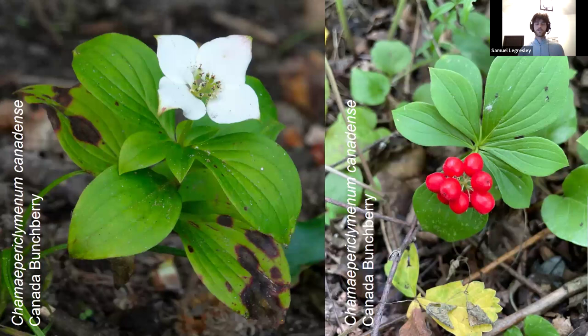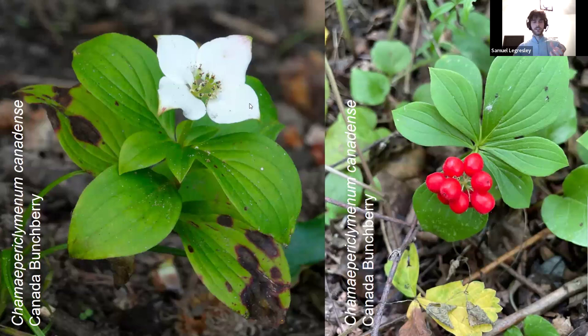This is not a petal — this is actually a bract, a modified leaf that acts as a petal. It kind of serves to attract bees to the center so they can pollinate it and make the fruit at the end. You might have seen it in your walk in the woods — it makes these beautiful red berries at the end of the summer.